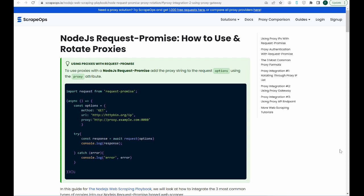Using proxies allows you to spread your requests over multiple IP addresses, making it harder for websites to detect and block your web scrapers. We'll also be looking at how to integrate the three most common types of proxies into our Node.js Request Promise-based web scraper.